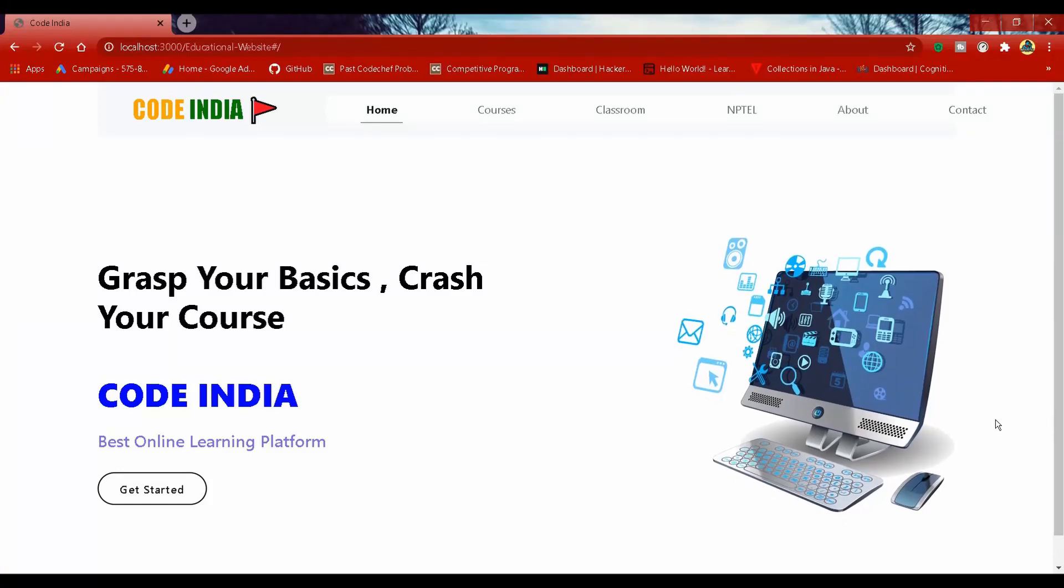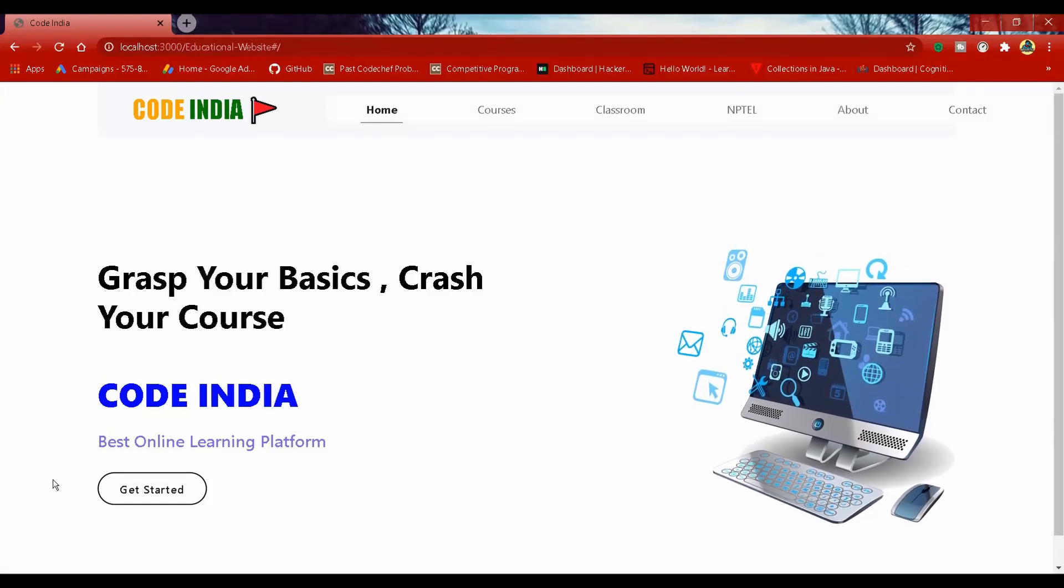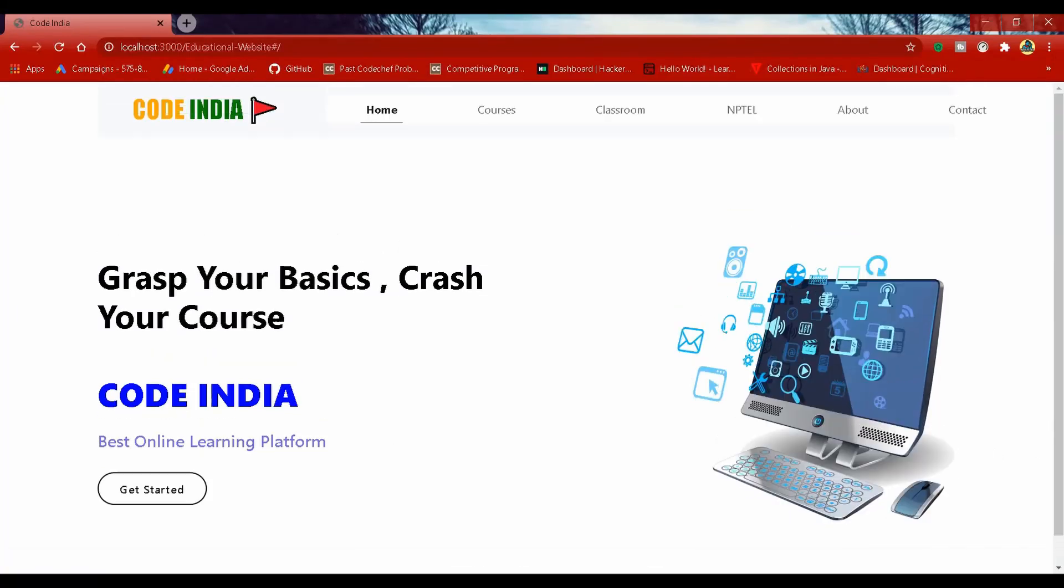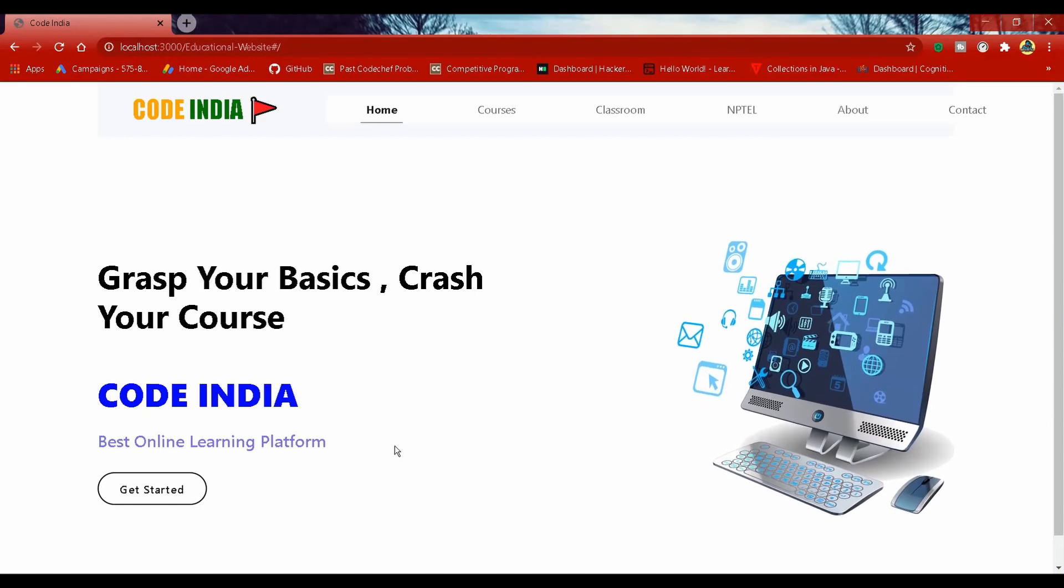Welcome to CodeIndia, a place for all learners. A free education platform where you can enhance your skills.